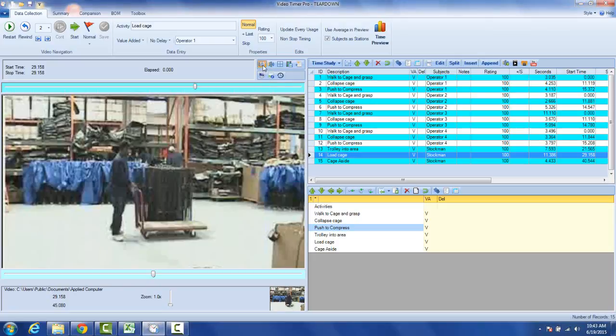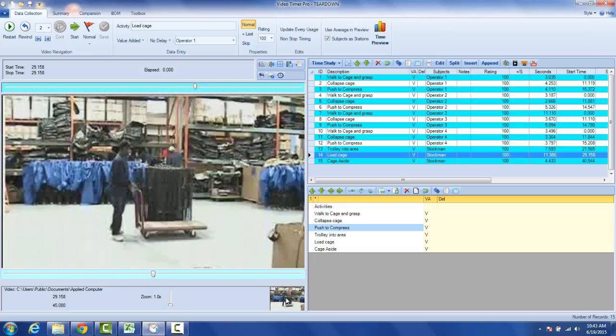If you hover over this, you'll see that's going to take a snapshot. When you click here, the image is placed down here, but it's actually also placed into the clipboard in Windows, so you can copy and paste it anywhere.